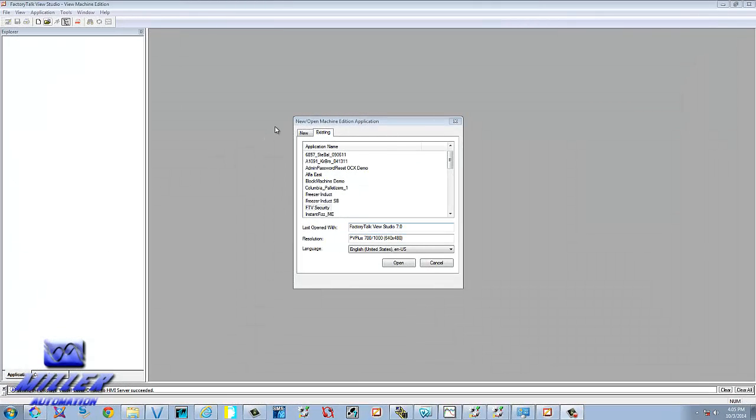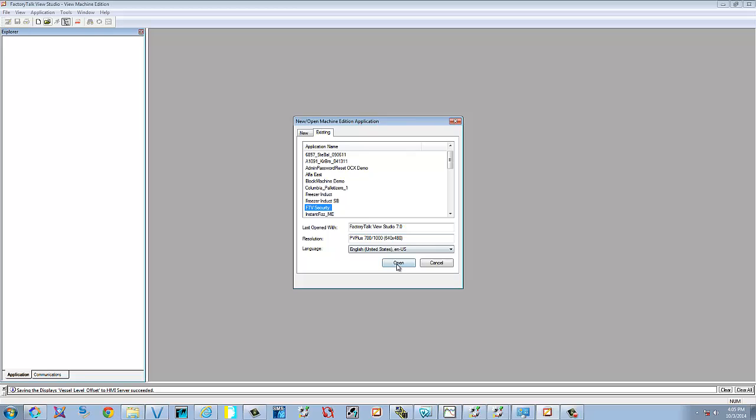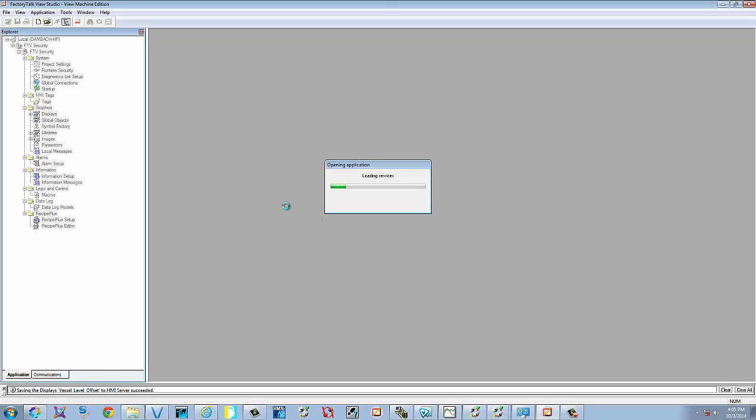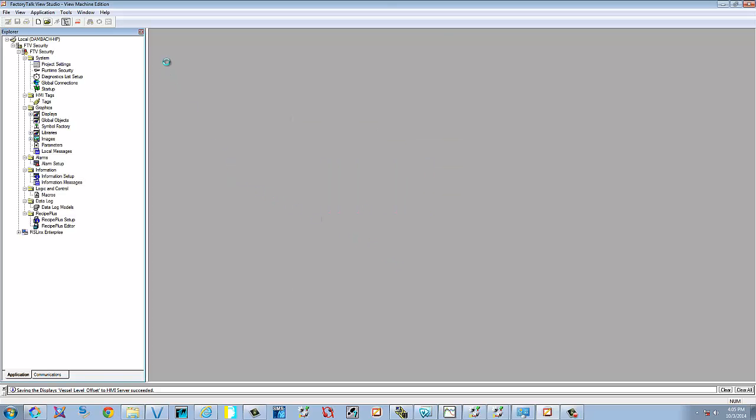Welcome to another FactoryTalk View tutorial. In this tutorial we're going to show you how to create a runtime file and download it to a panel view.